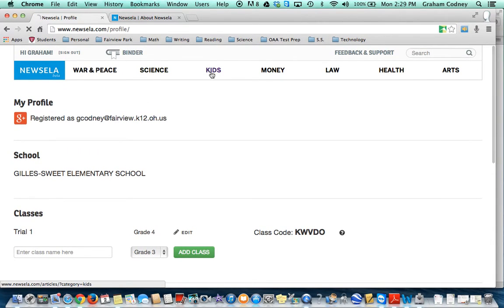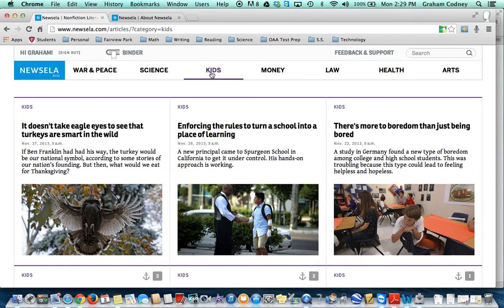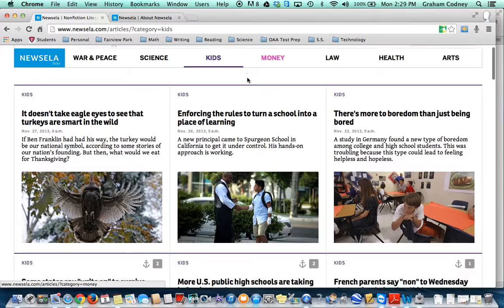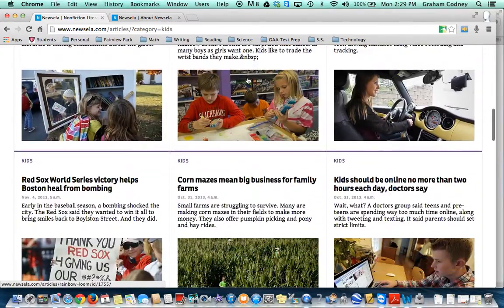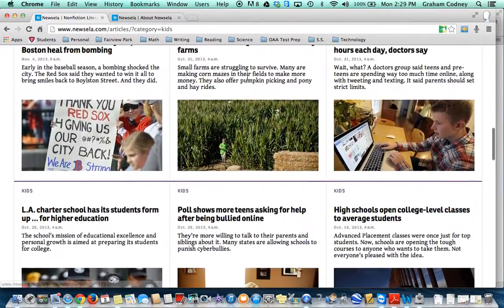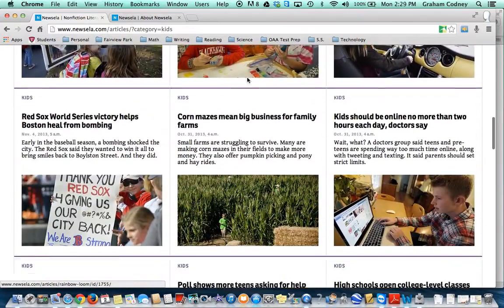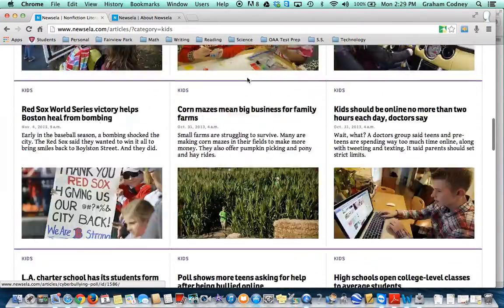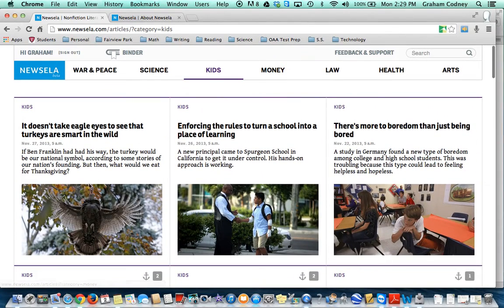If you select one of the topics up top and you click on one of the articles, as you can see there's a lot to choose from. Let's say I choose the turkey.